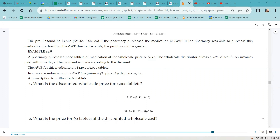Example 17.8: a pharmacy purchases 1,000 tablets of medication at the wholesale price of $112. The wholesale distributor allows a 10% discount on invoices paid within 10 days. The payment is made according to the discount. The AWP for the medication is $140 for 1,000 tablets. Insurance reimbursement is AWP minus 5% plus a $5 dispensing fee. A prescription is written for 60 tablets. To find the discounted wholesale price, multiply $112 by 0.10.